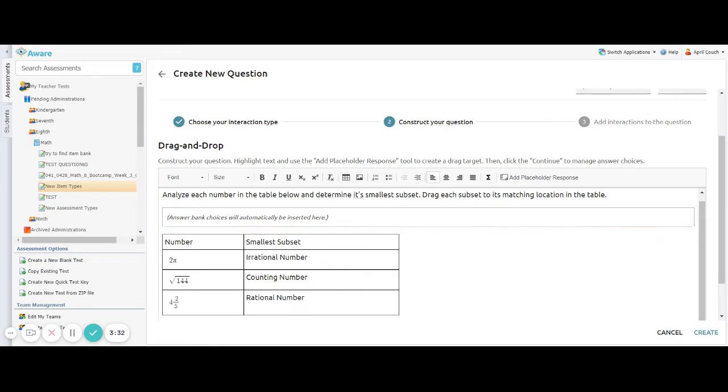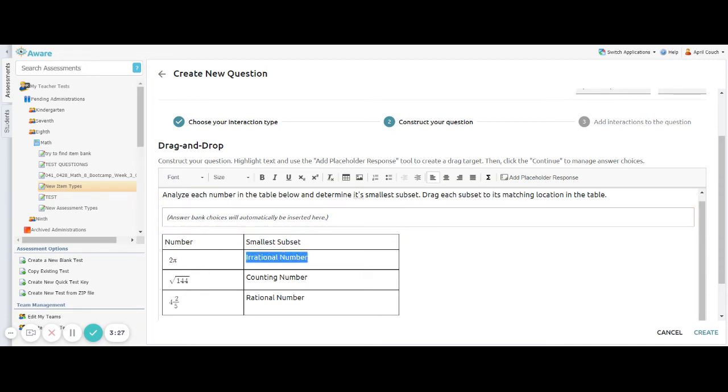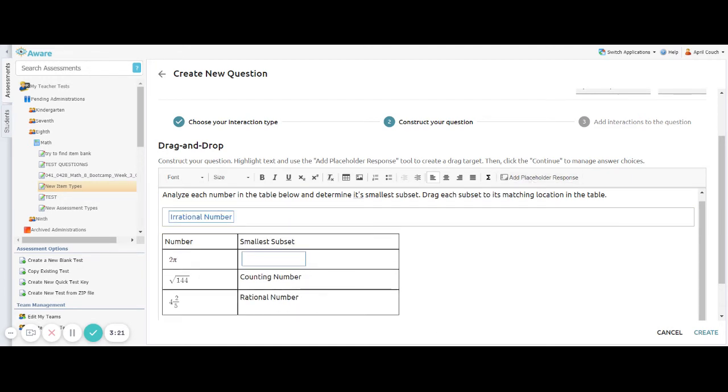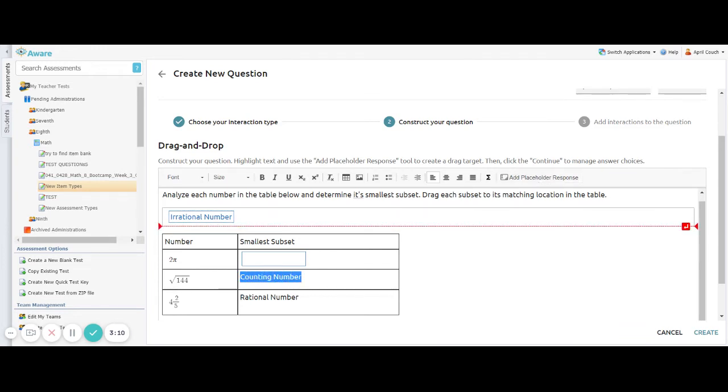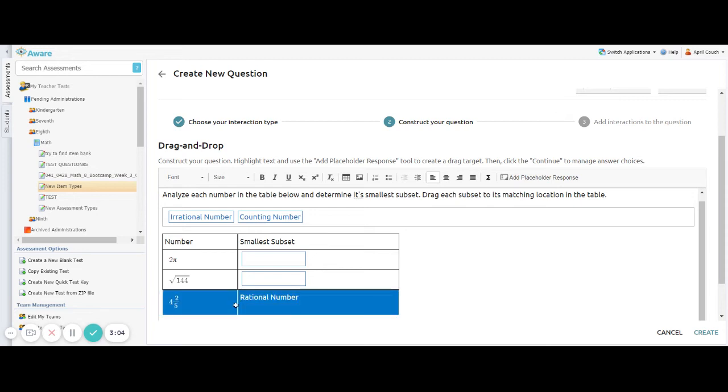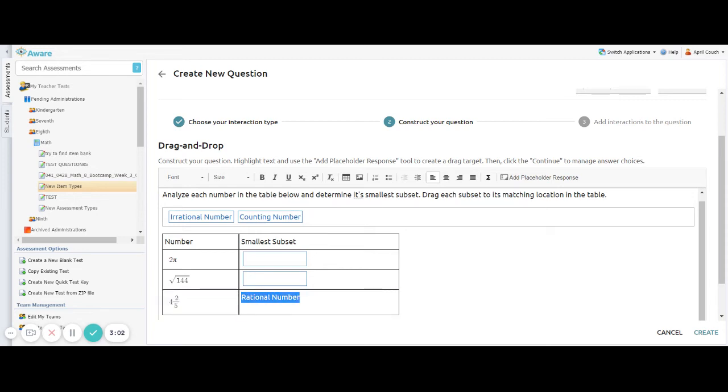I need my actual answer bank or my drag and drop selections. So I would highlight my first answer, and then I would click add placeholder response. And notice now, irrational number is no longer in my table. It's actually in my answer bank here at the top. And I would do the same thing for all numbers in my table. I would highlight and then select add placeholder response to make it a drag and drop question for my students.